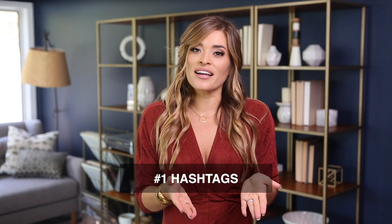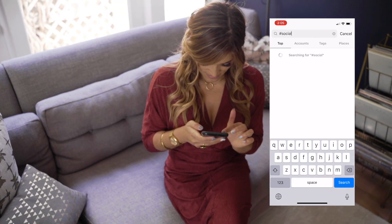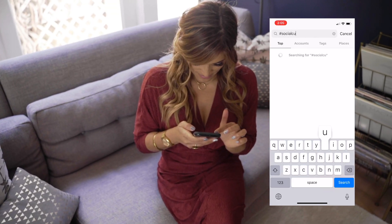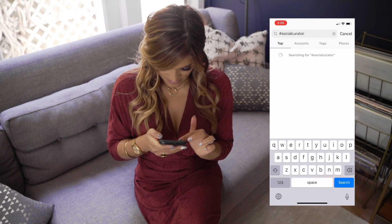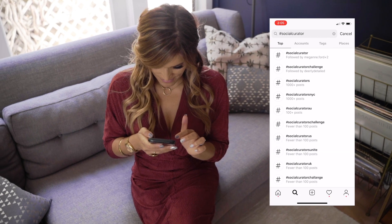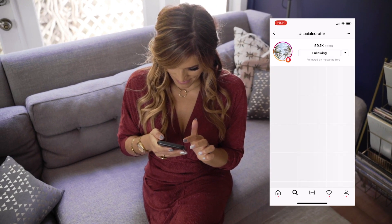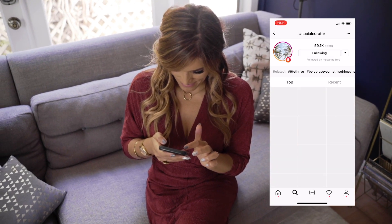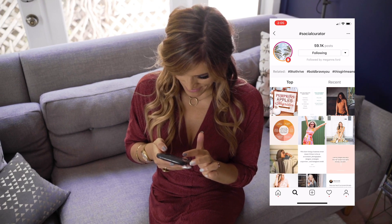I call this my hashtags to direct messages approach and it's going to be in four steps. Step number one is hashtags. I want you to use hashtags to find people to connect with based on their posts. You can search local hashtags or ones based on your dream customer's interests. Remember, put yourself in their shoes — what are they looking for on Instagram?